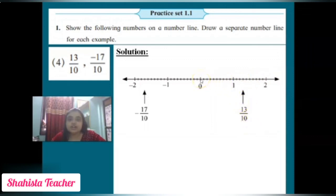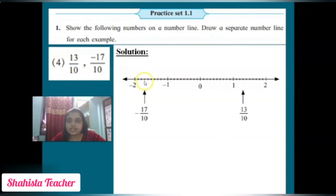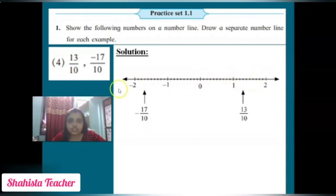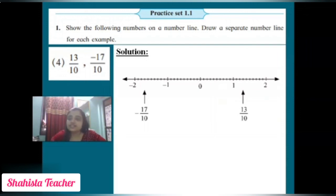For -17/10, we go to the left hand side. From zero go backward: 1, 2, 3, 4, 5, 6, 7, 8, 9, 10, 11, 12, 13, 14, 15, 16, 17 — we put -17/10 here. That is how we draw the number line with distance 10 and show both numbers. Students, pause the video and write these sums in your maths notebook.